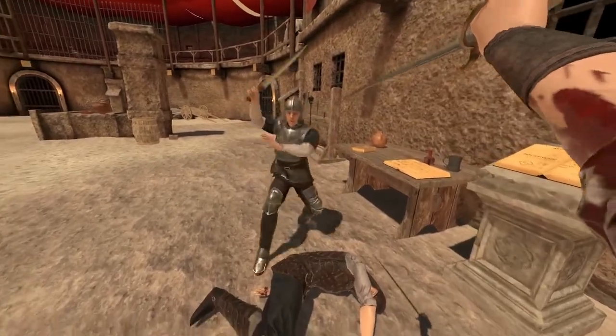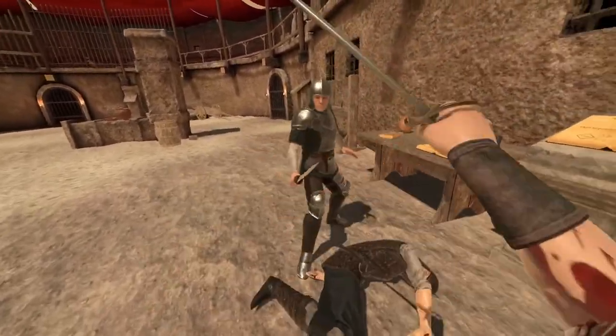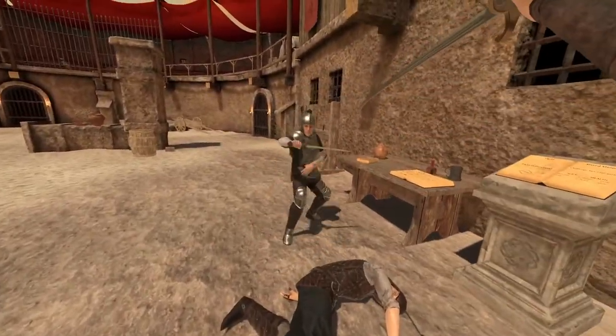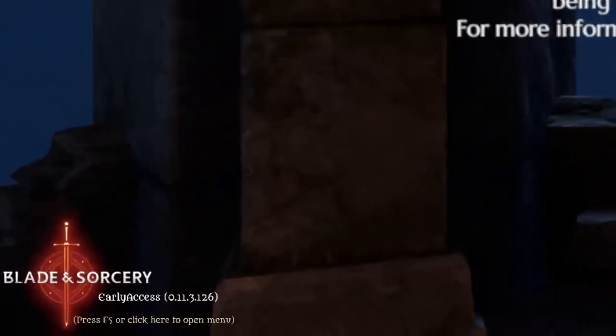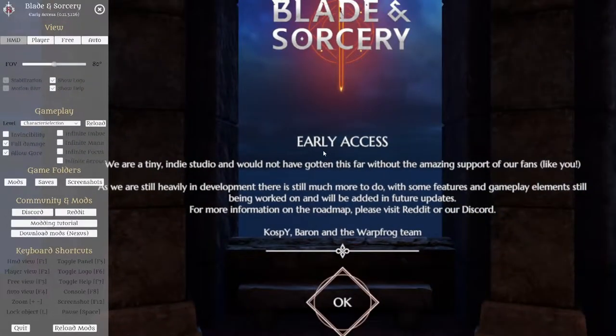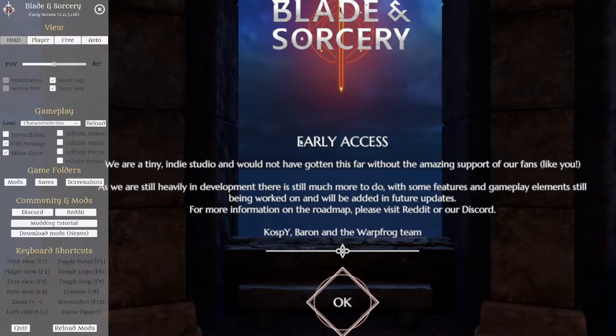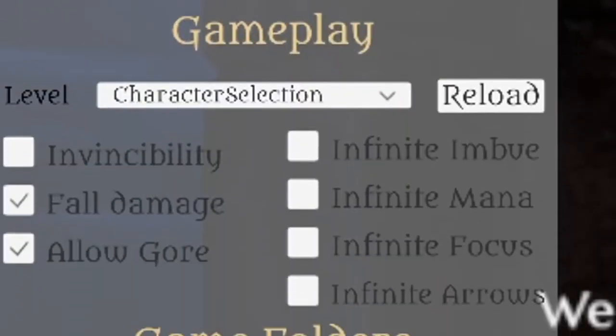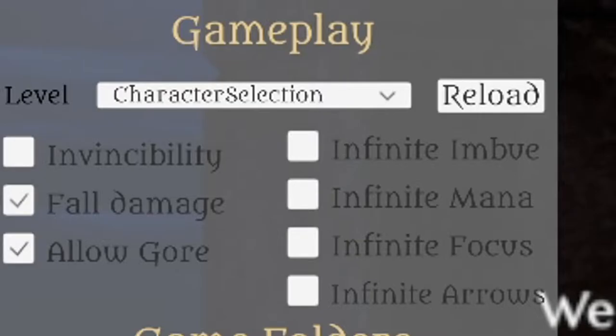The first thing you want to do when you load up Blade and Sorcery is take off your headset and press F5 on your keyboard. This will bring up an options menu, and in here we'll find a few things you'll want to change.